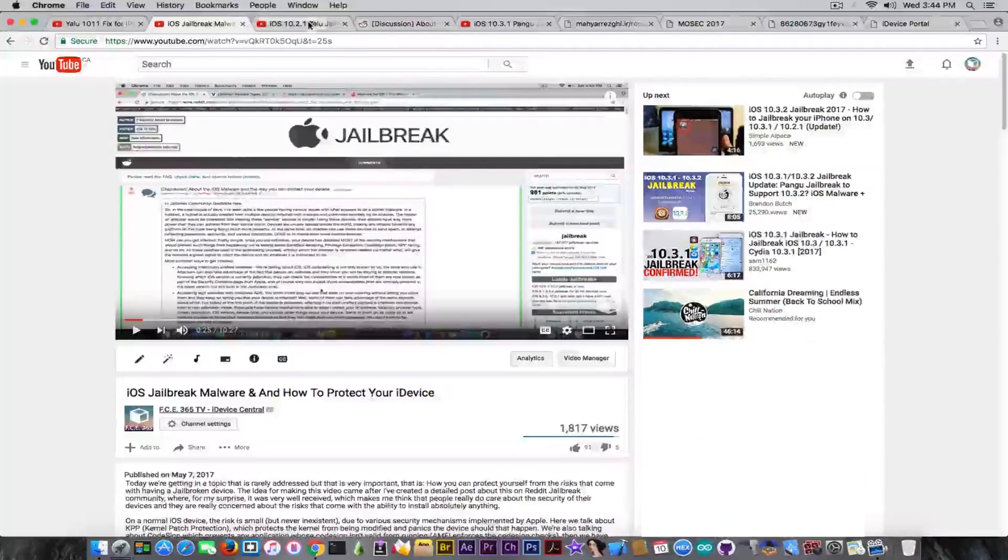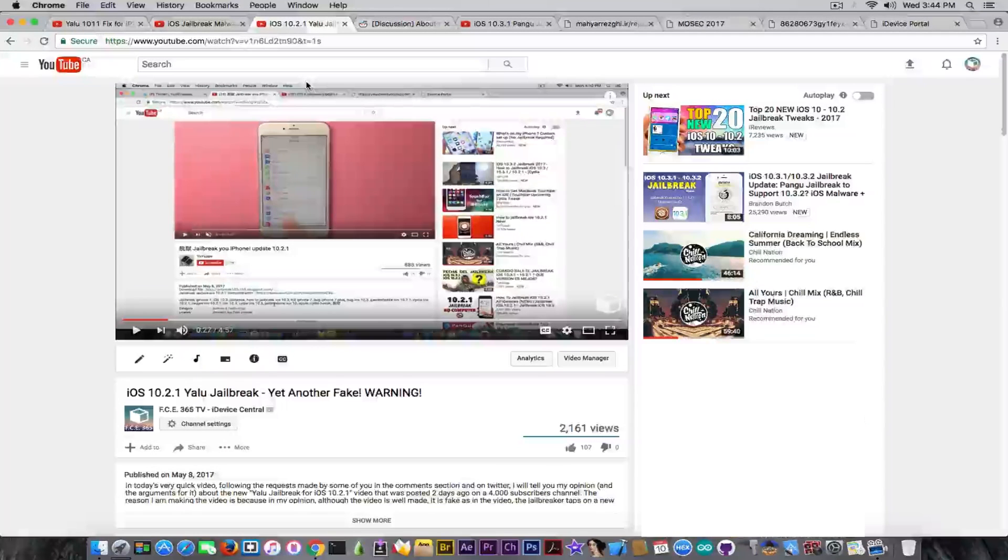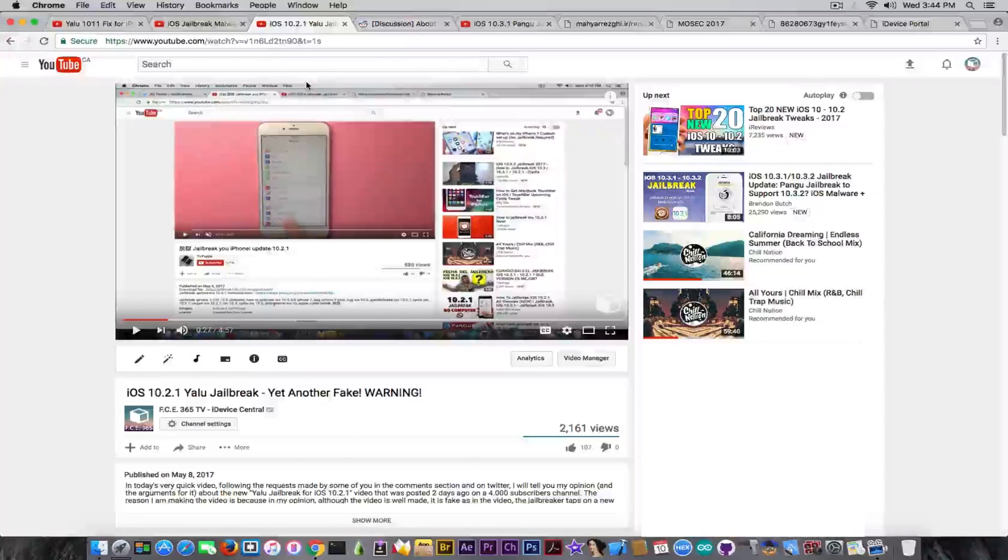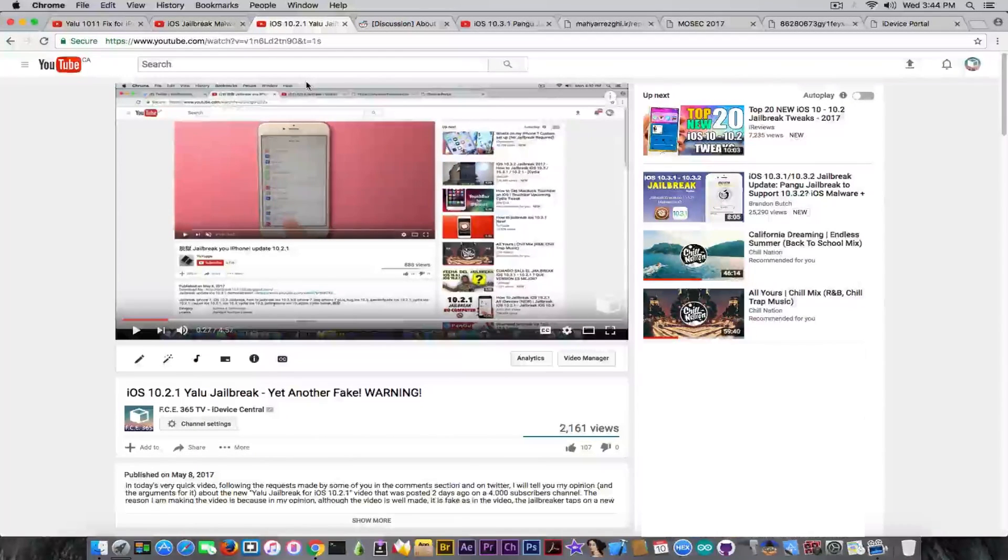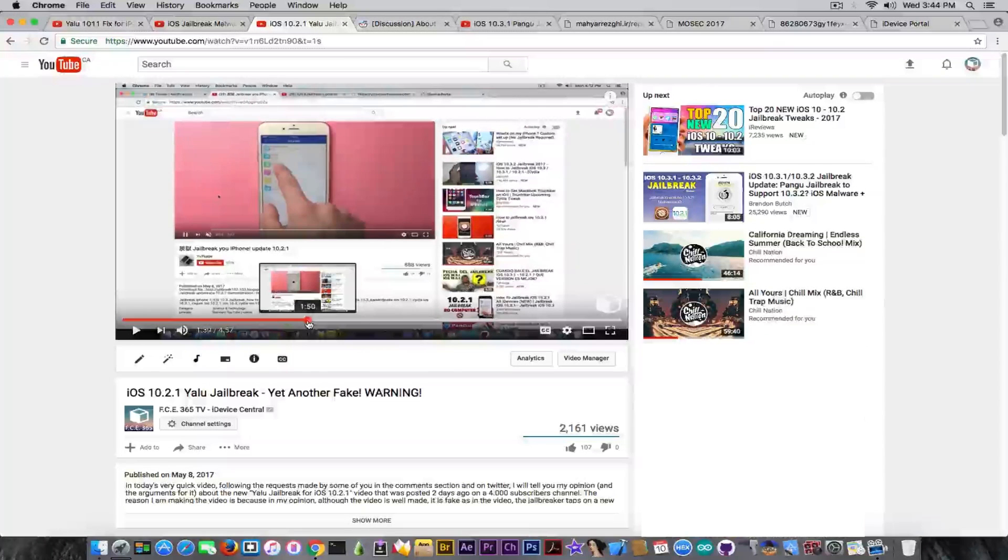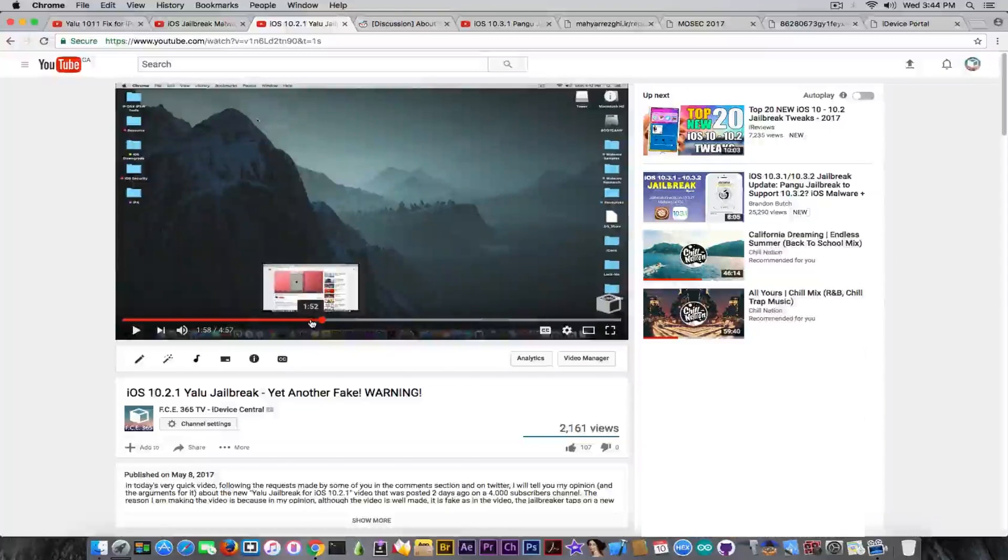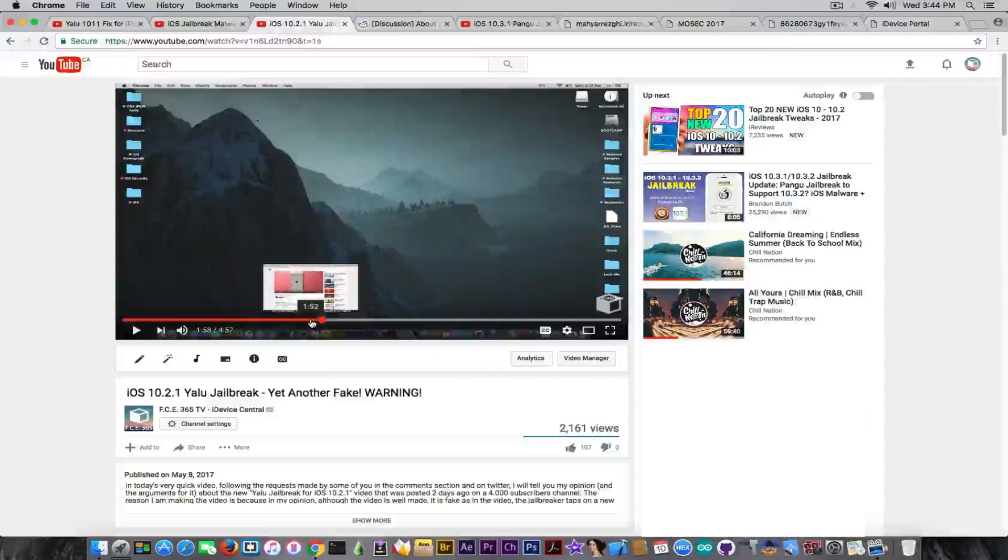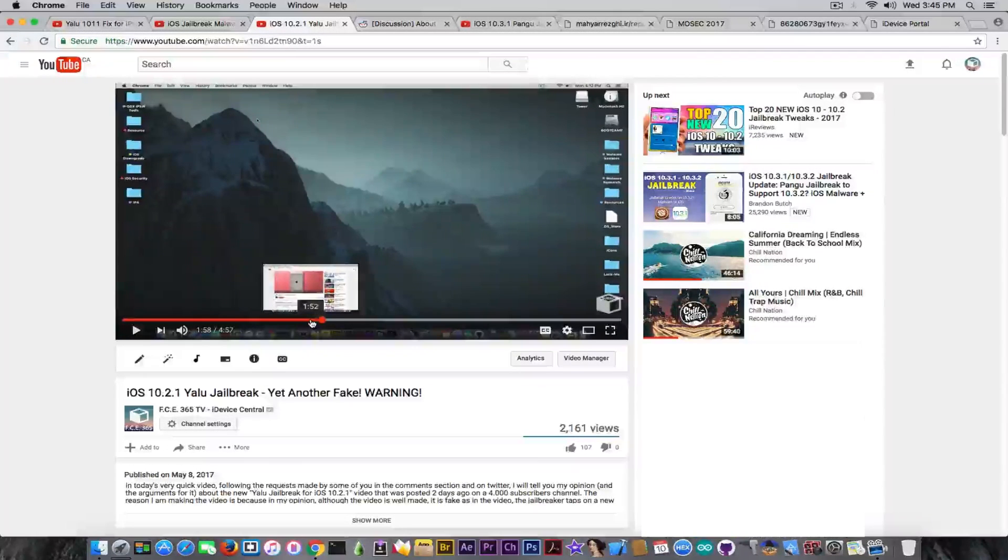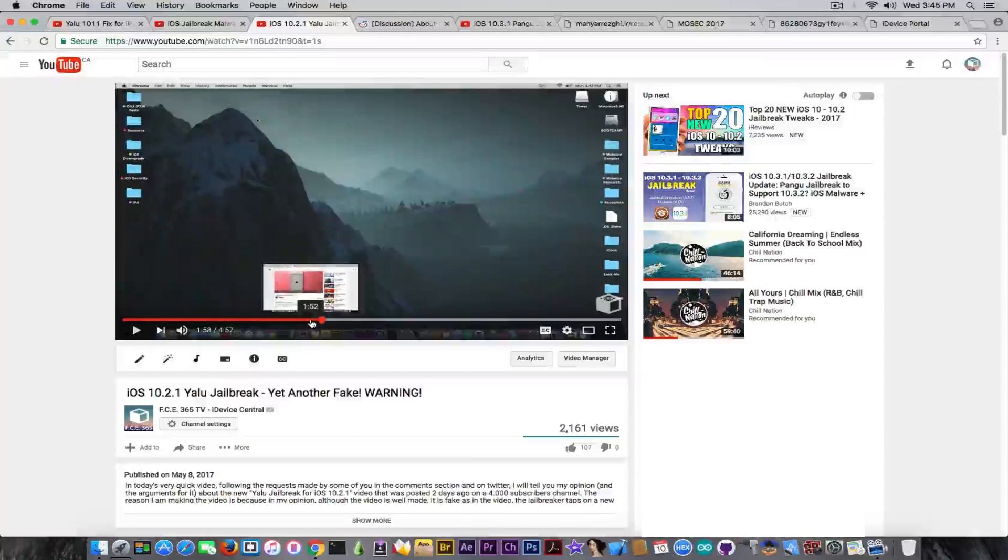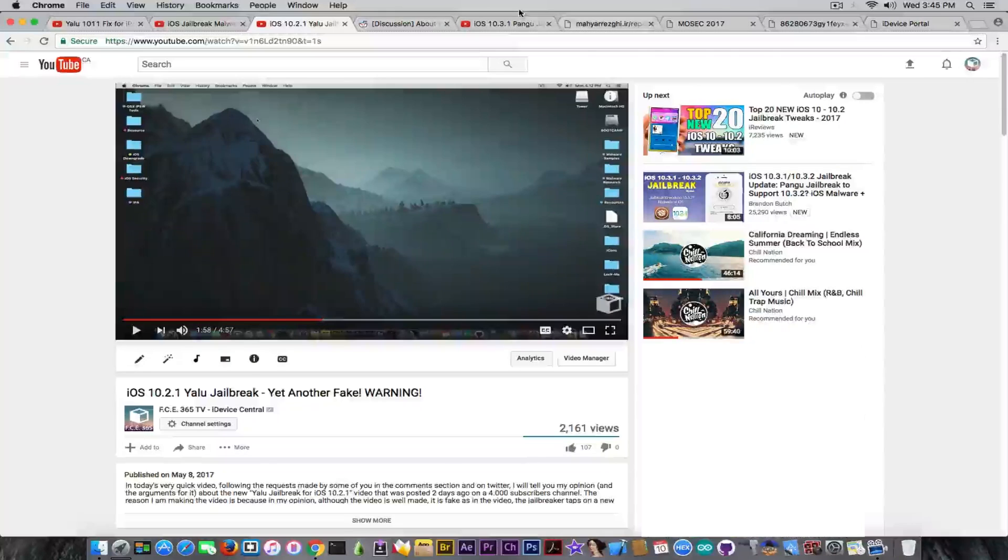Speaking about YALU, unfortunately a couple of days ago, so still on the same week, we discovered a fake YALU 10.2.1 that of course is not created by Luca Todesco, but the guy who created the video claims it is actually created by Luca Todesco. He tries to demo a jailbreak that is currently working as of what he says for iOS 10.2.1, when in fact it's not. I recommend, if you didn't see it, to see this video in here because it's very important not to fall for that.